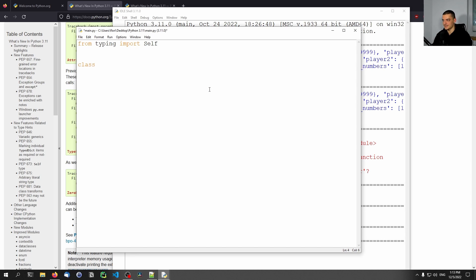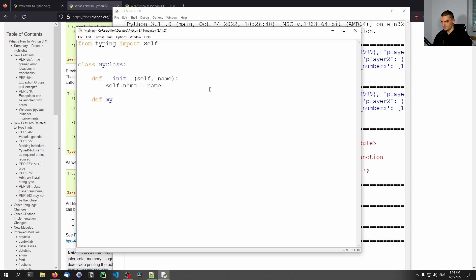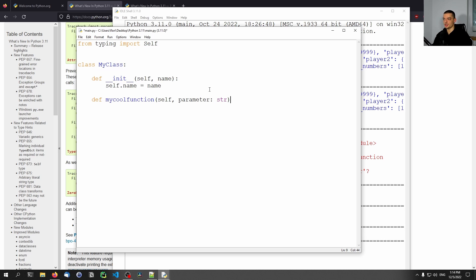Another thing that we have in the typing world is that we now have the self type, which is quite useful when you have classes. When I have, for example, the class MyClass, and I have some initialization method, sort of constructor essentially, and I give a name, and I say self.name equals name, for example, and then I have some function, let's say my_cool_function or something, and I get the self and I get some parameter, and let's say the parameter is a string. This function shall now return itself. I mean, not the function itself, but the object itself. So the self object is the instance of the class that we're currently working with.